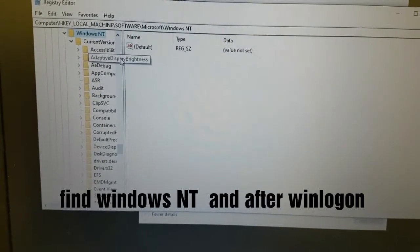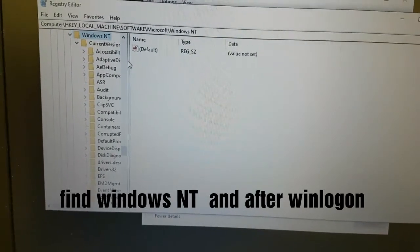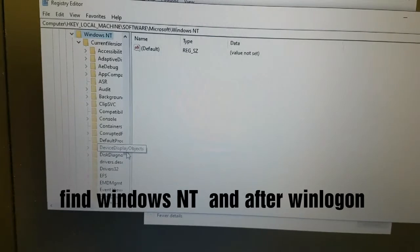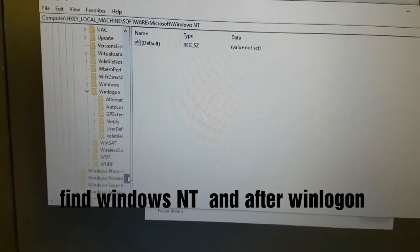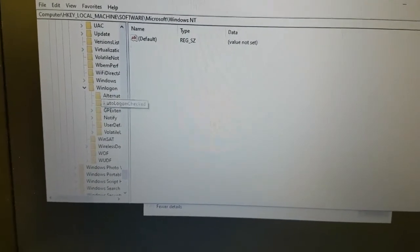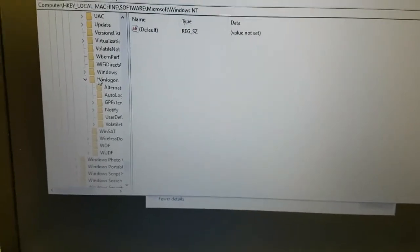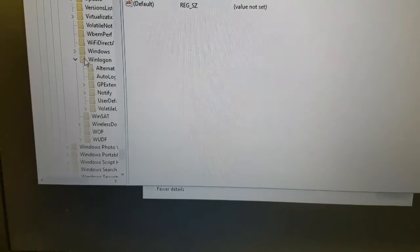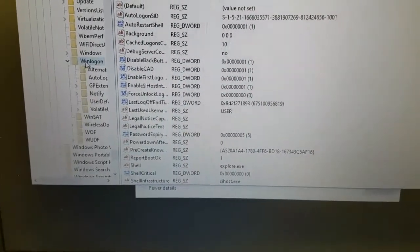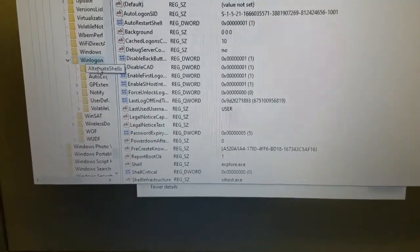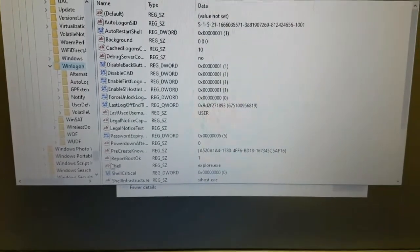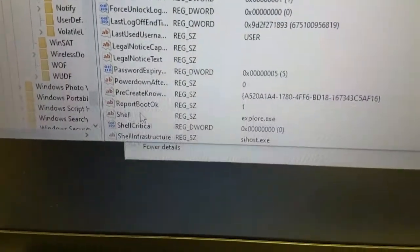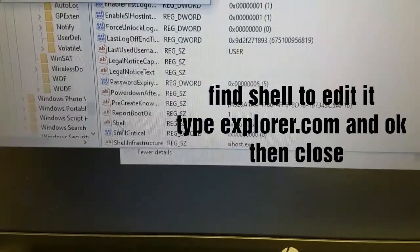We shall scroll down to look for Winlogon. Winlogon is here. After selecting Winlogon, we double click on Winlogon. Then we shall select the word Shell. We shall go ahead to look for the word Shell. Shell is here. I'll double click on Shell.